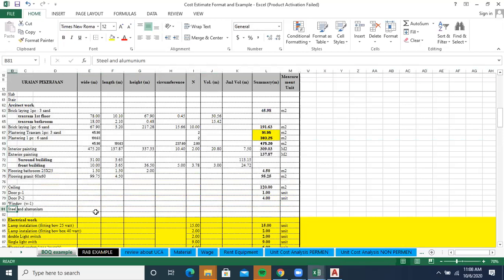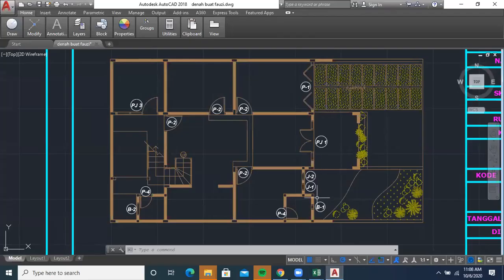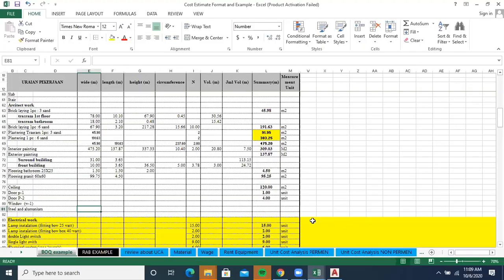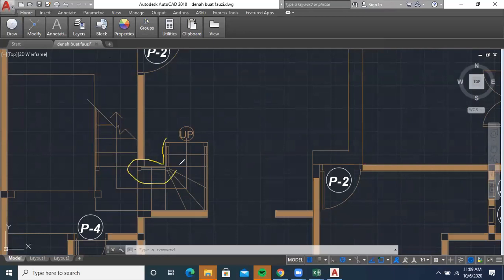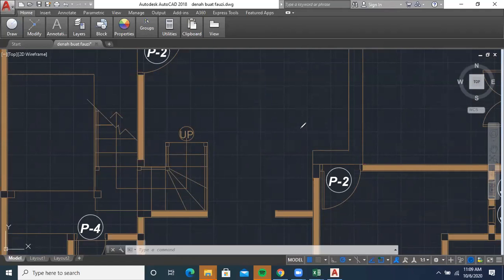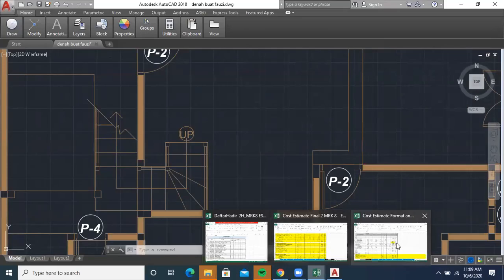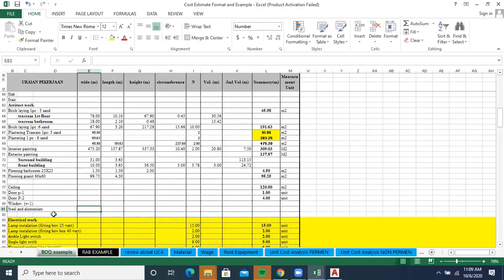I think we have now completed all the parts of the architectural work. We still have steel and aluminium. Aluminium is commonly used for windows, ceiling, or ornamental elements. Steel, or baja, is typically used for the stair railing. Whether you have a railing or not depends on your drawing. If you have a detailed drawing of the steel railing, you can include the calculation for the railing in this steel and aluminium section.